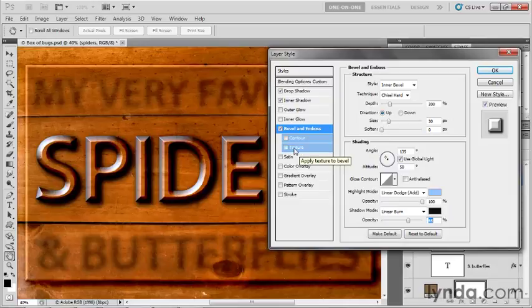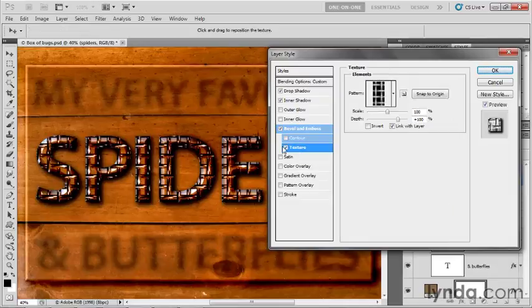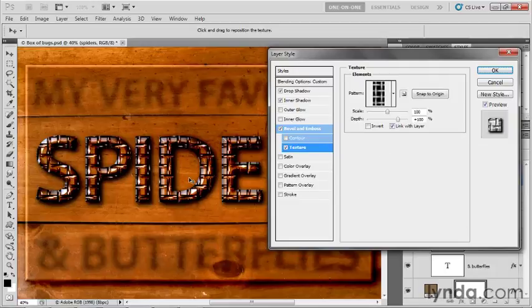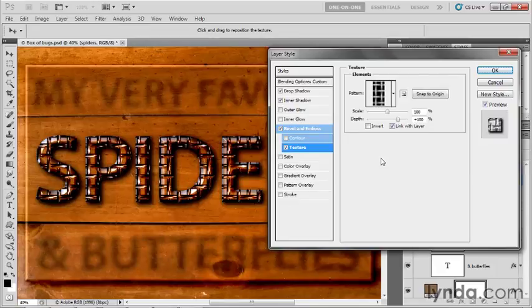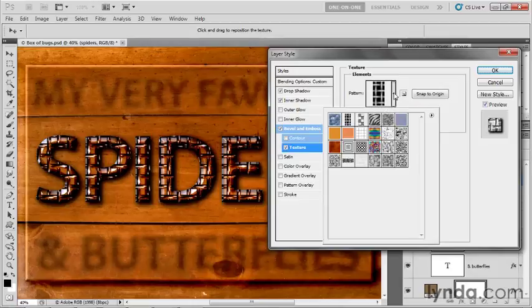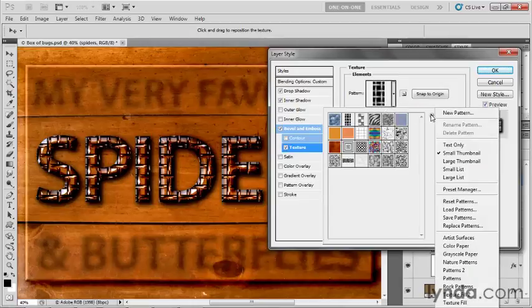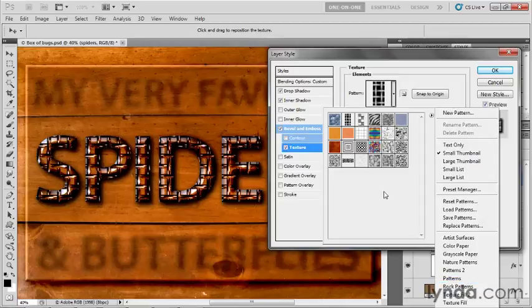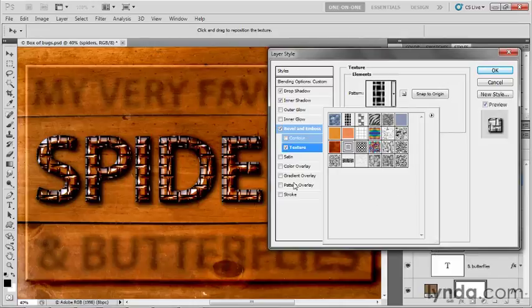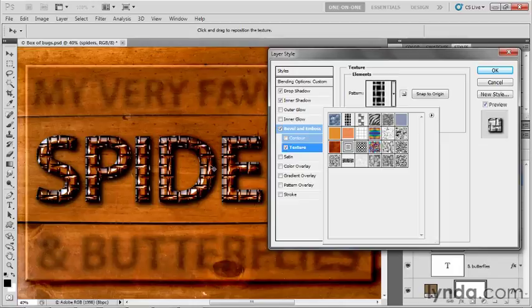I'll click on texture, and suddenly we get a radically different effect because we're tracing a texture pattern into the actual depth of these letters. We're seeing the woven flat pattern by default because I loaded the patterns library. The pattern serves as a bump map, where black and white have opposite elevations. White is as high as it gets and black is as dark as it gets, and Photoshop applies a three dimensional rendering to the insides of the letters.